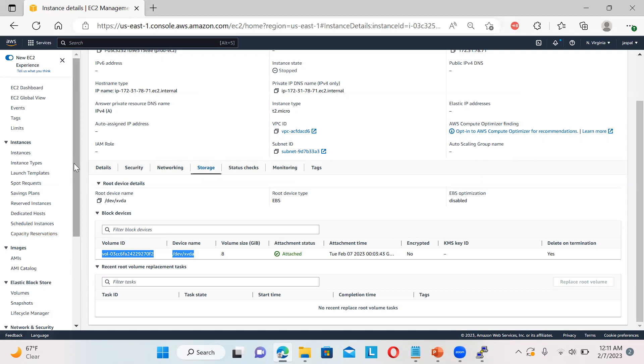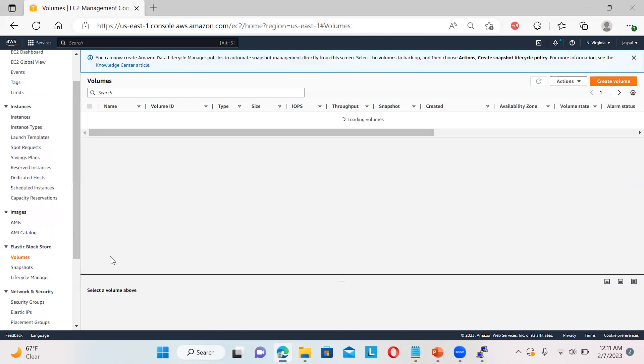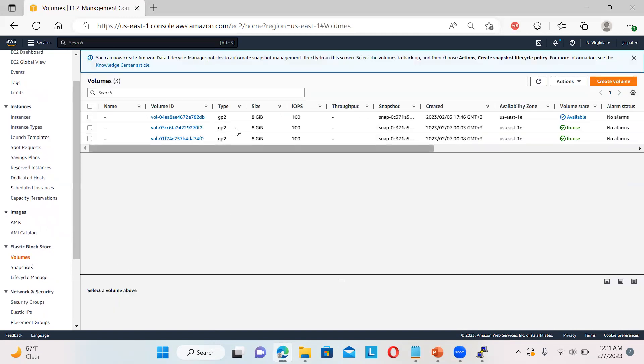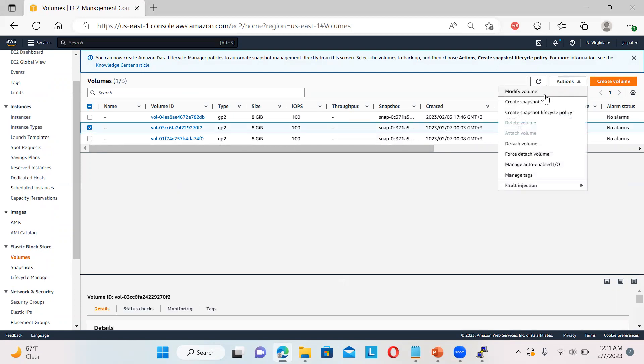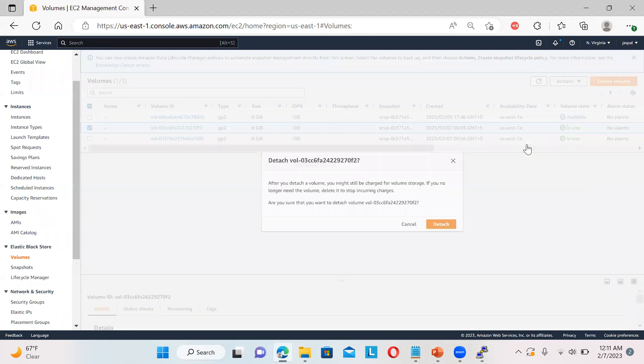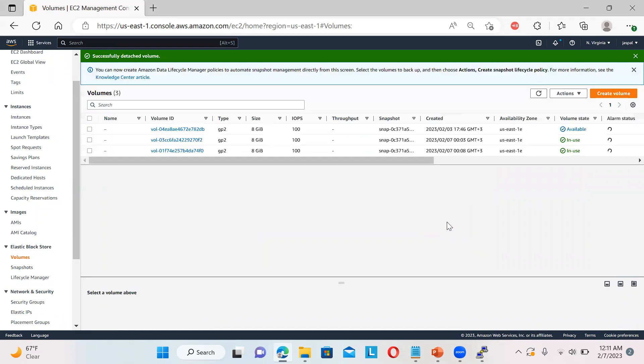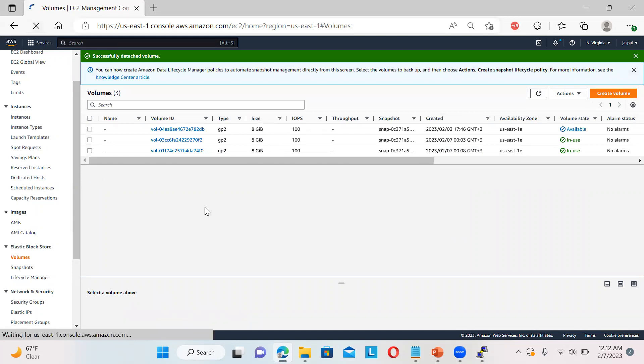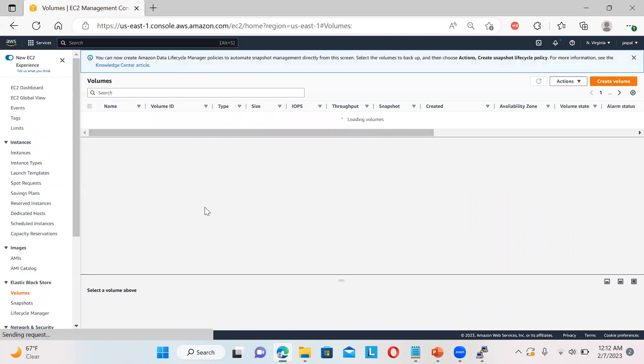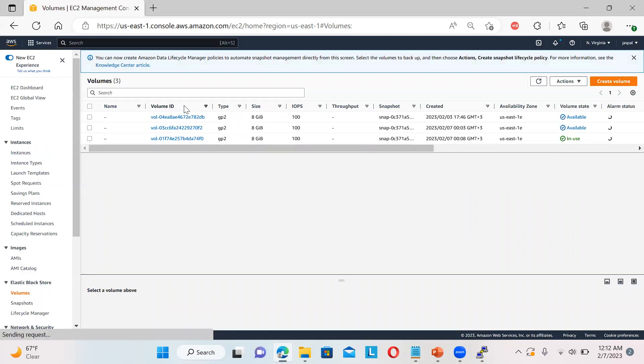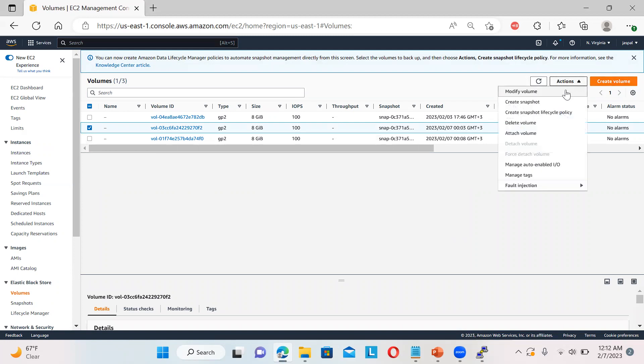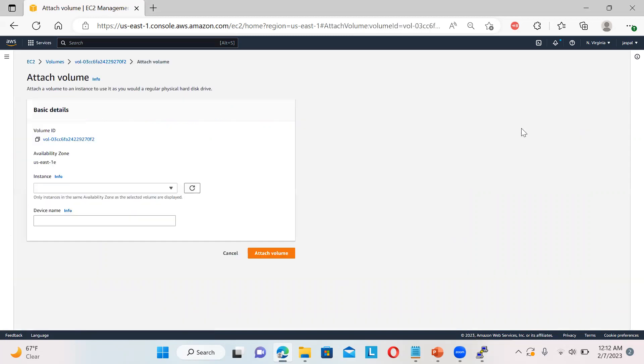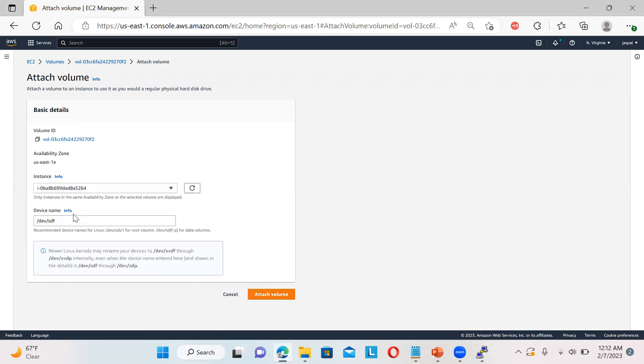Now if you go to the volumes, so I will detach this volume from my production server. You can see 03cc, so I will detach this one. It is in use, so detach the volume. And then I will attach this volume to the recovery instance. So you can see 03cc, it is available. So I will action, attach volume. Instance over here - you can see this is a stopped one. I need to attach to the recovery one. And this dev/sdf is coming - do not change anything. Just attach the volume.